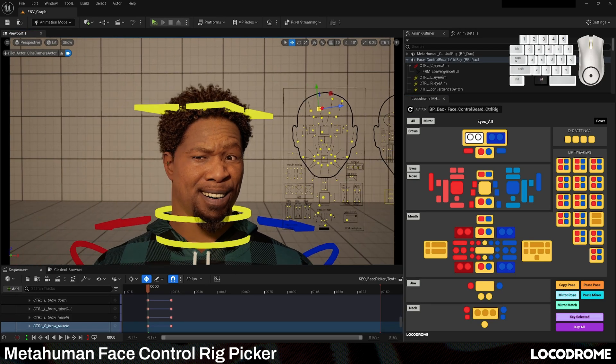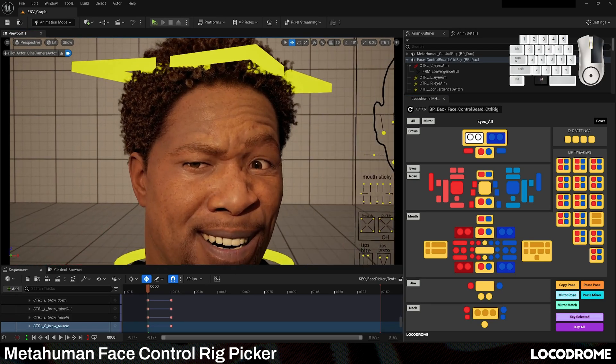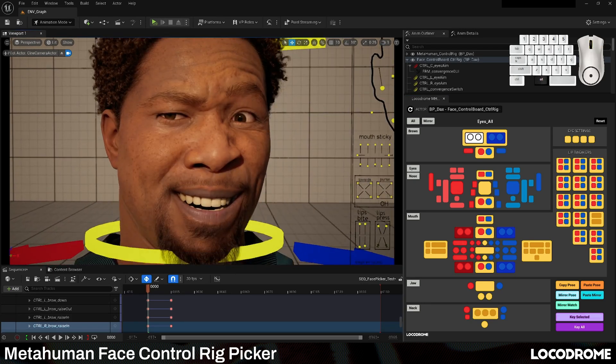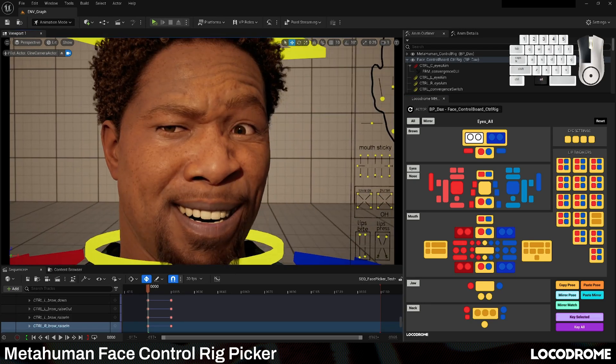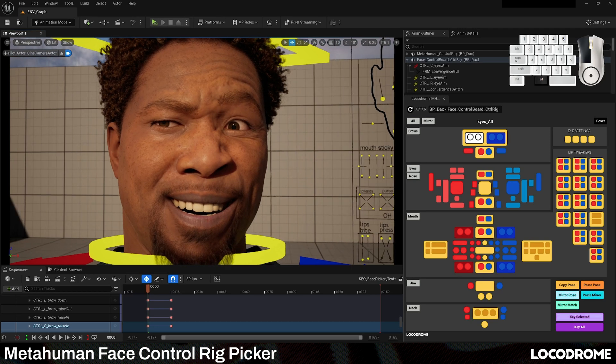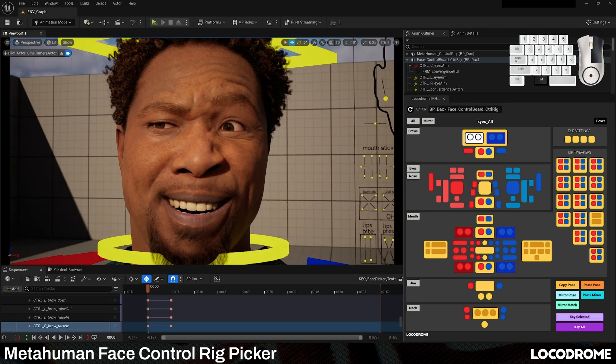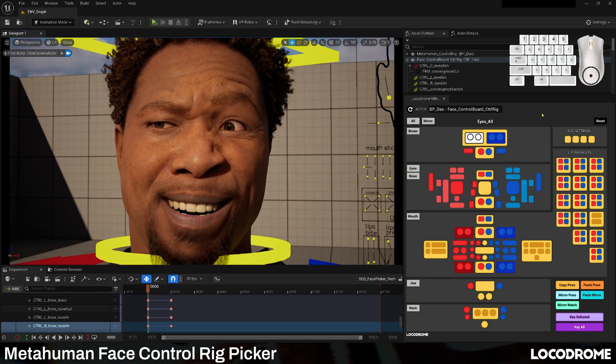Every control in the rig is in the picker, and its name is displayed as you hover over the button, so you don't even need to keep the rig in view anymore, which is pretty handy and easier to animate.